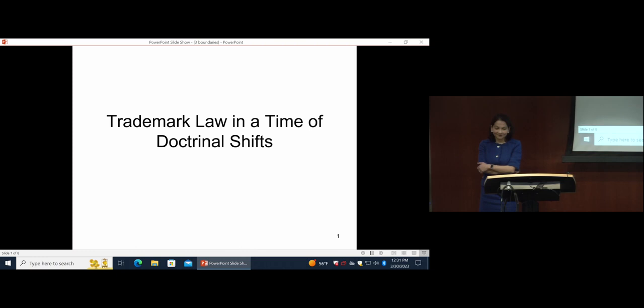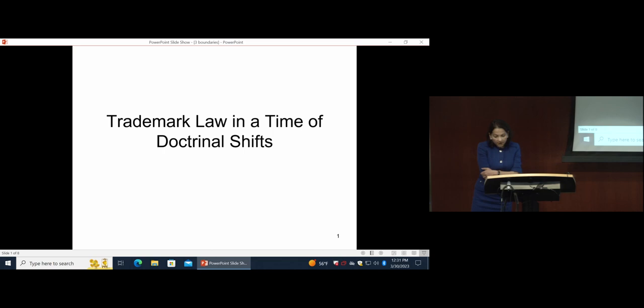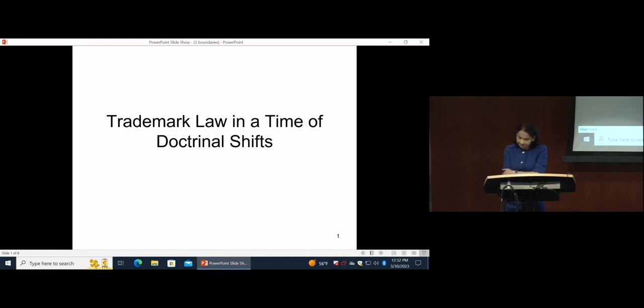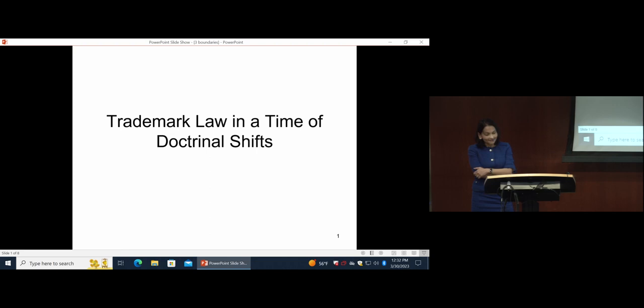Professor Lang is particularly well known for his transformative work on the public domain, including his 1981 article, Recognizing the Public Domain, and his 2003 article, Reimagining the Public Domain, both of which were published in Duke's own Law and Contemporary Problems. He is also the co-author of an intellectual property law casebook and the author of a book entitled No Law: Intellectual Property in the Image of an Absolute First Amendment, which he wrote with our own fellow Duke professor, Jeff Powell.